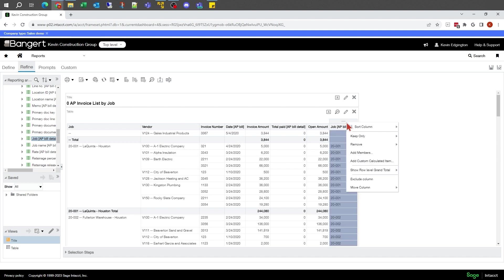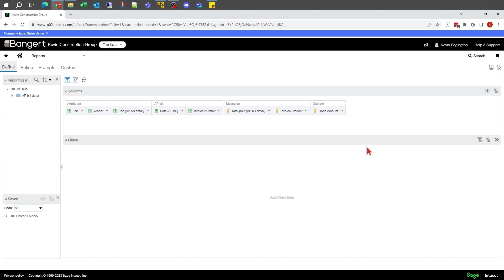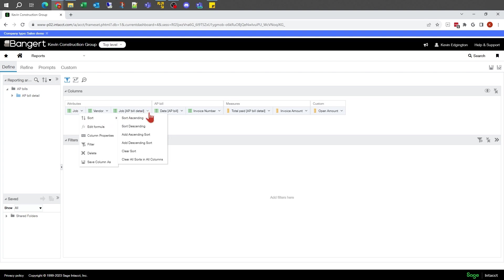I'm going to right click, whoops, wrong side again. I need to do that from the defined side. So where's my job? Right here.